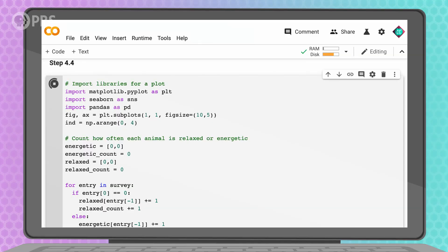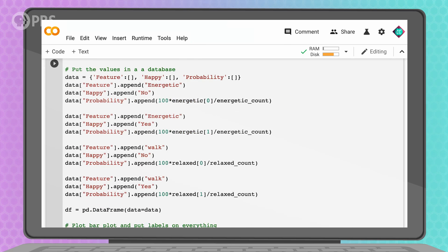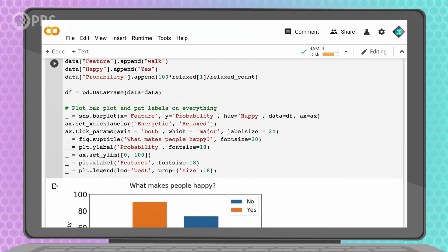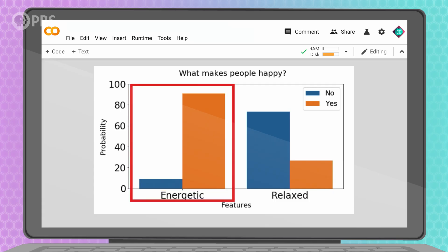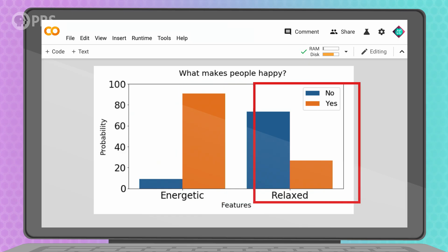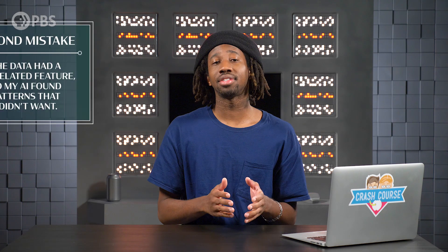We can see this correlation if we plot pet energy versus owner happiness. In my data, if a pet is energetic, a person is likely to be happy with it no matter what other features are true. But if the pet isn't energetic, it's a mixed bag of happiness. This is my second mistake — the data had a correlated feature, so my AI found patterns that I didn't want.